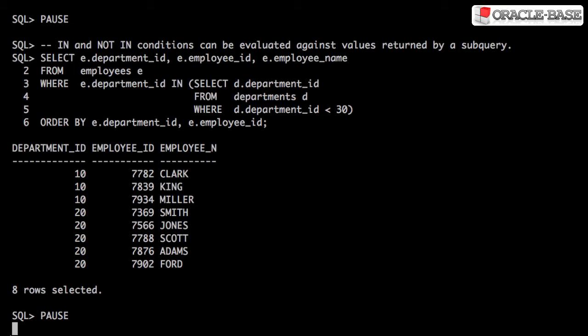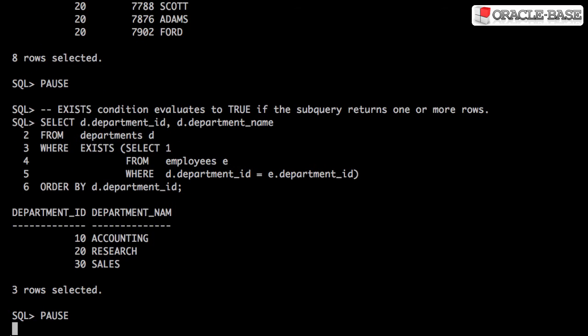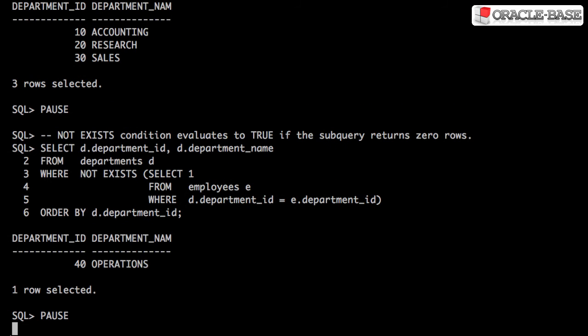Both IN and NOT IN can be evaluated against values returned by a subquery. The EXISTS condition evaluates to TRUE if the specified subquery returns one or more rows. NOT EXISTS evaluates to TRUE if the subquery returns zero rows.